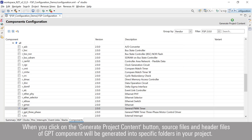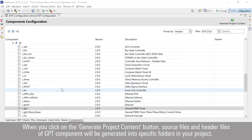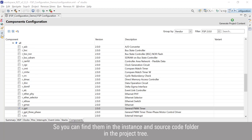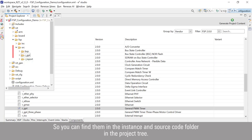So you can find them in the instance and source code folder in the project tree.